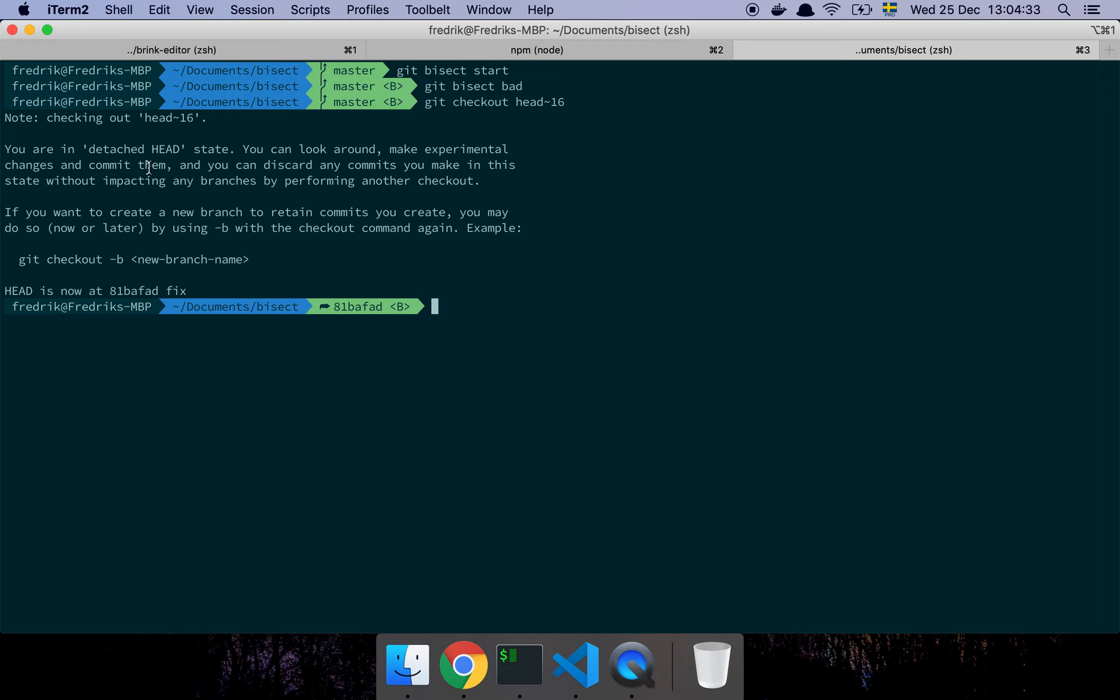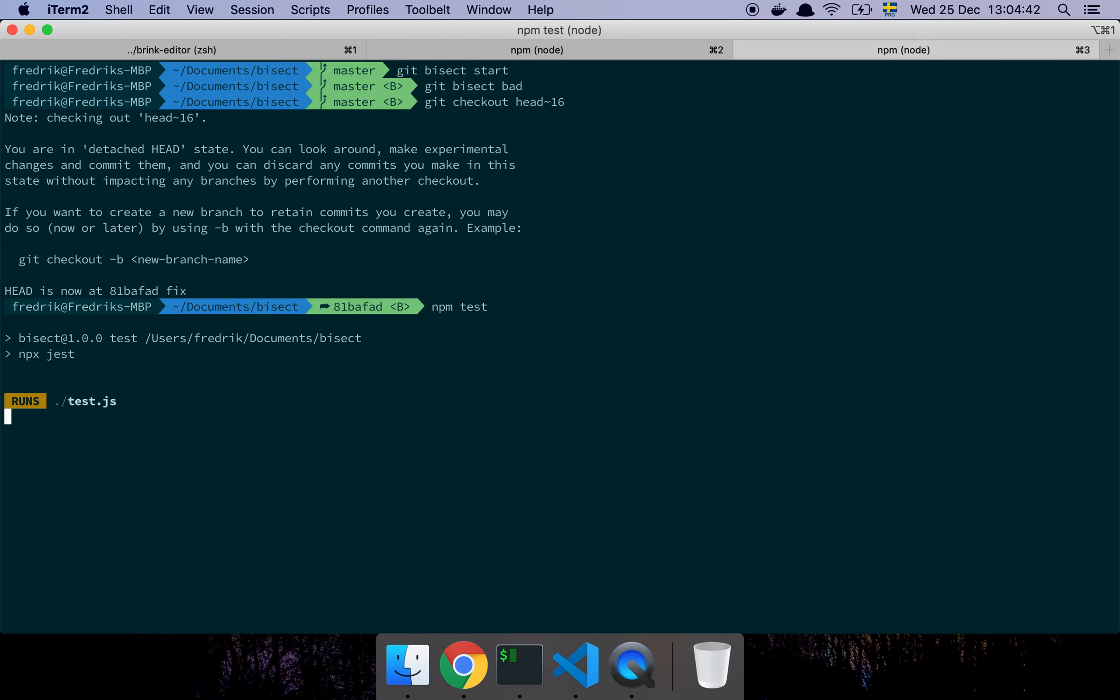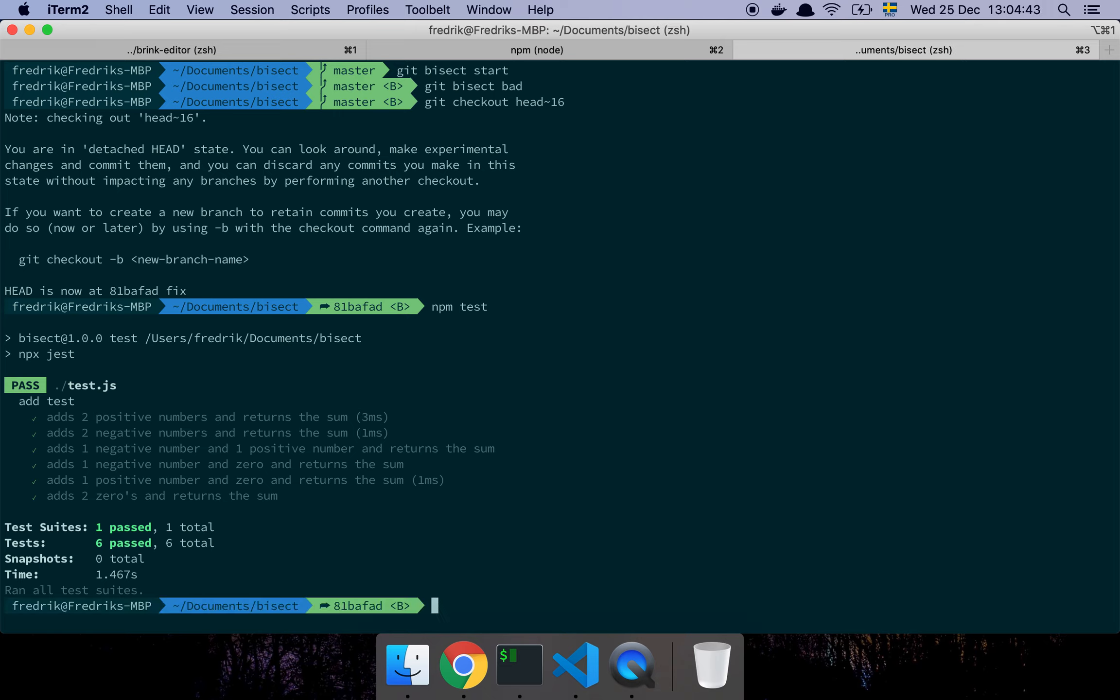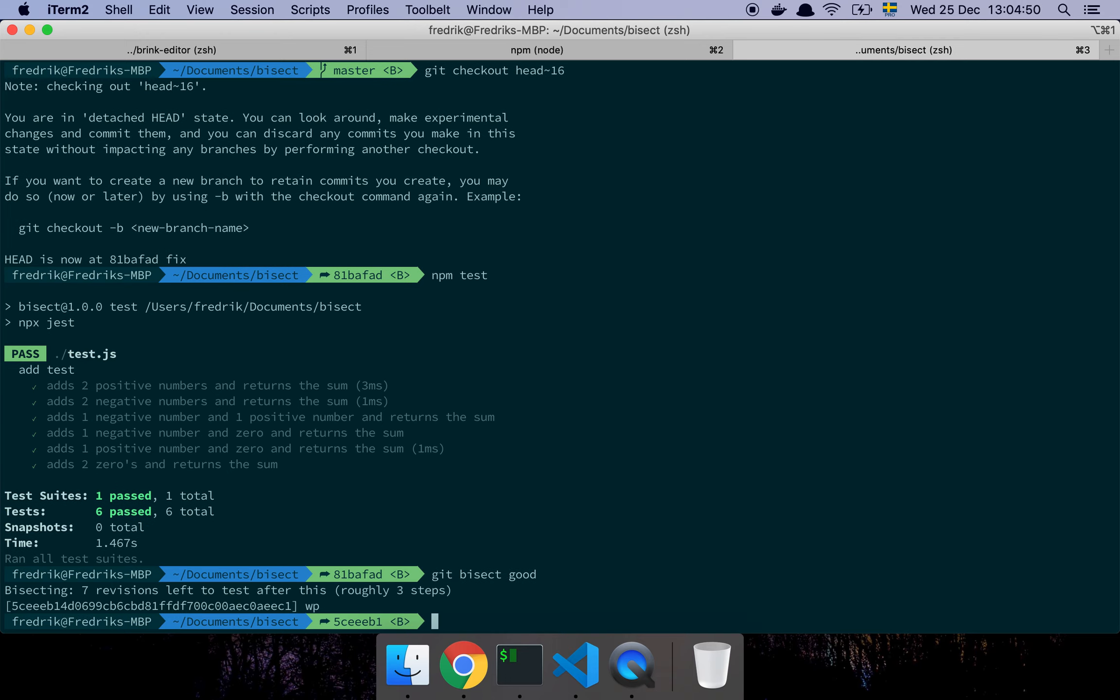So now we're in detached mode and we have checked out a commit that is 16 steps back in time. Let's do npm test—and that's a good one, awesome. So let's say git bisect good. Cool, so now it says it has roughly three steps for me to continue on.